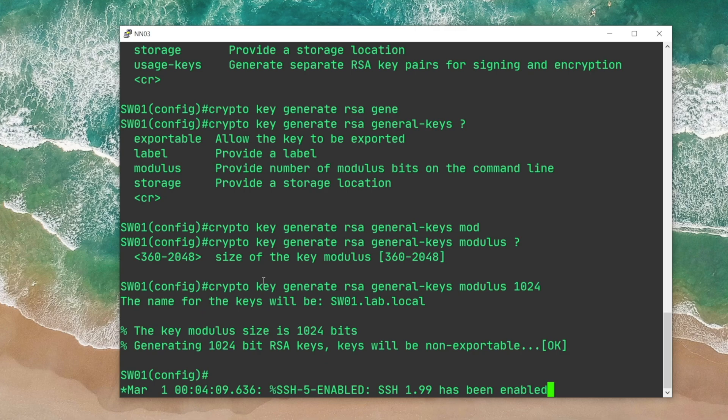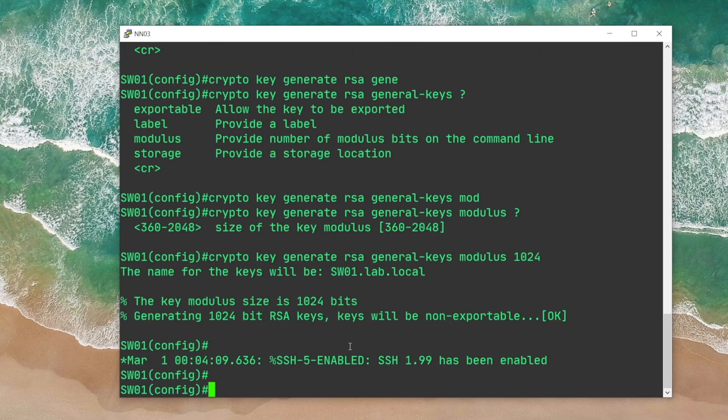Now we got SSH 1.99 enabled. I'm gonna hard code SSH version 2 with IP SSH version 2.